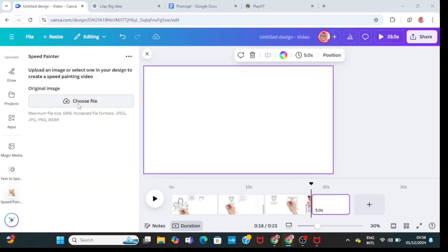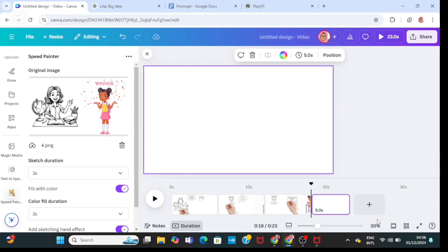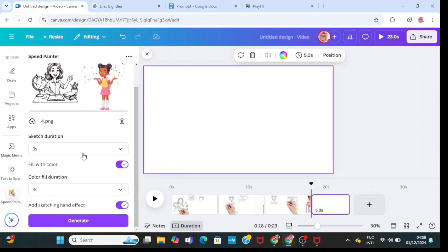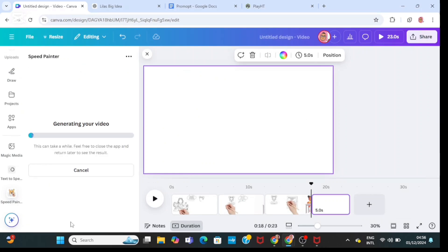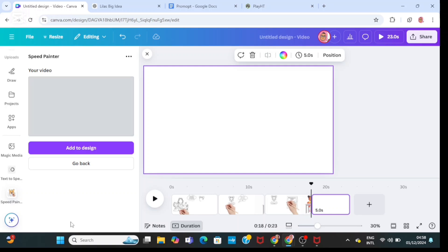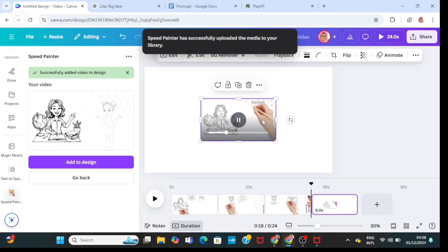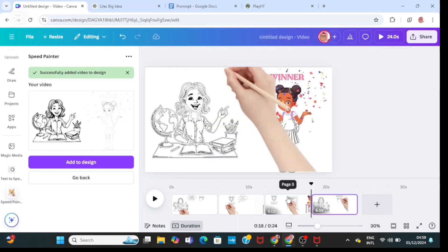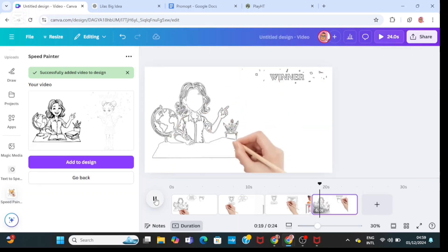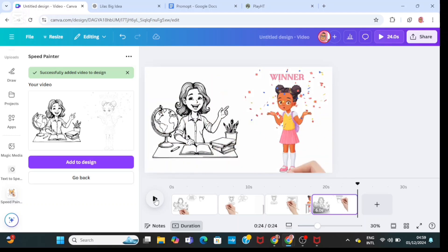Click on go back, delete, and choose another file to bring in the fourth image. Decide your sketch duration, color fill, and hand effect. Then click on generate and wait for your whiteboard animation to generate. Once it's done, click on 'add to design', right click on the video, and choose 'set as background'. Now play the video to see your whiteboard animation.